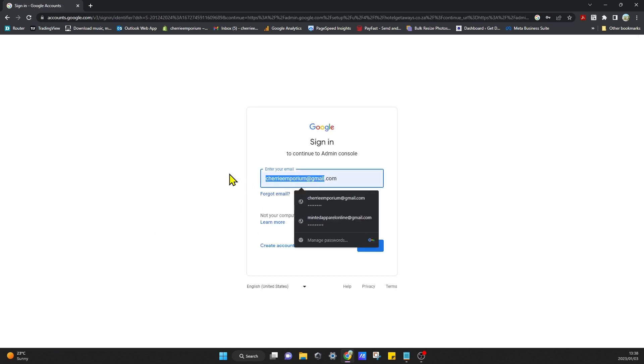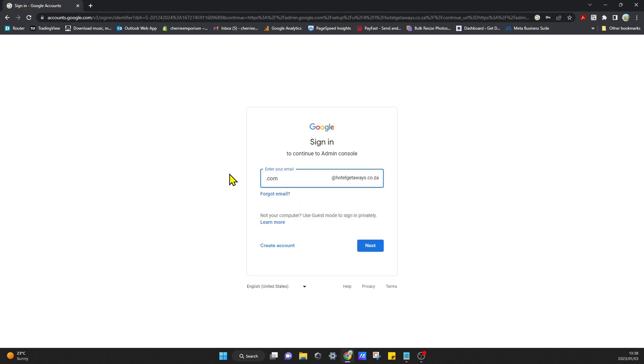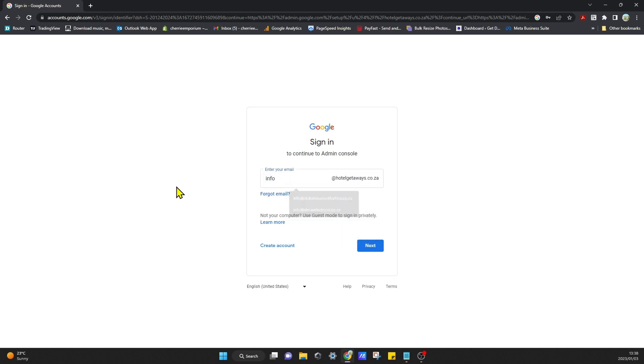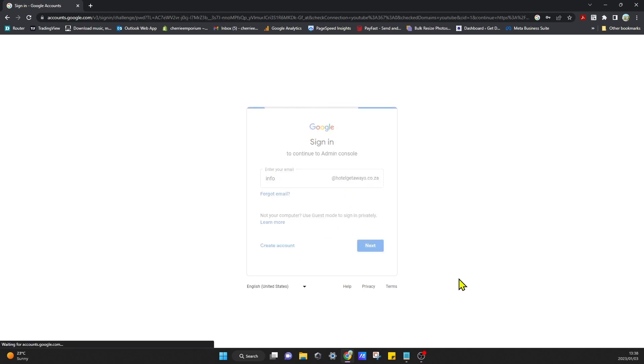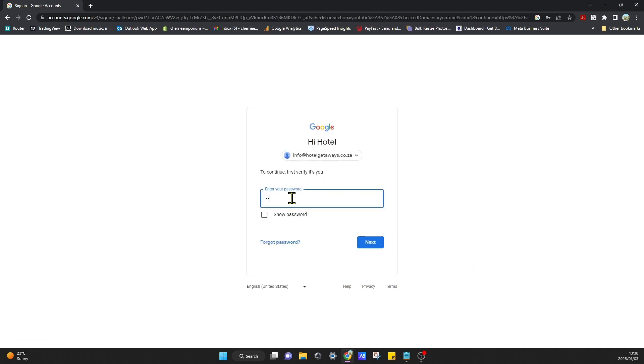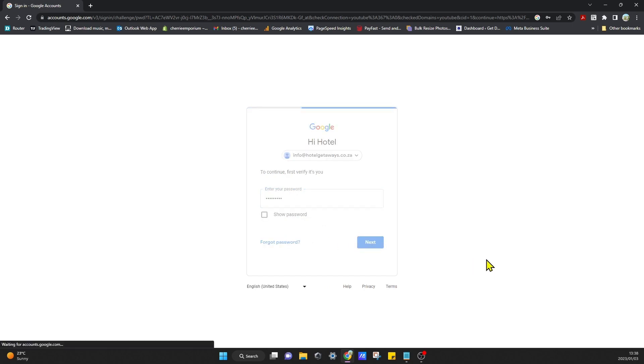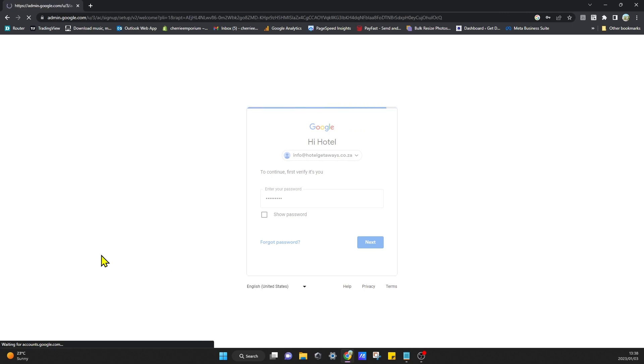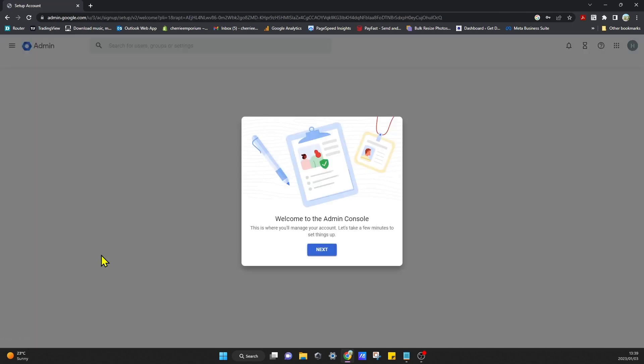Then you can log in to your new Gmail account. That's it, that's basically how you set up your Gmail account for business.